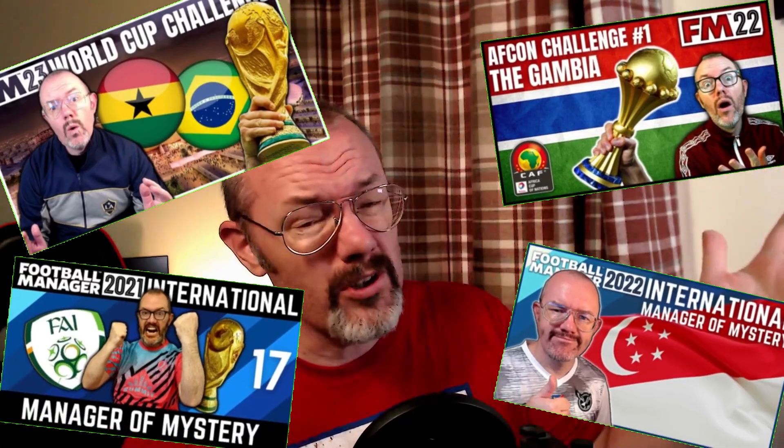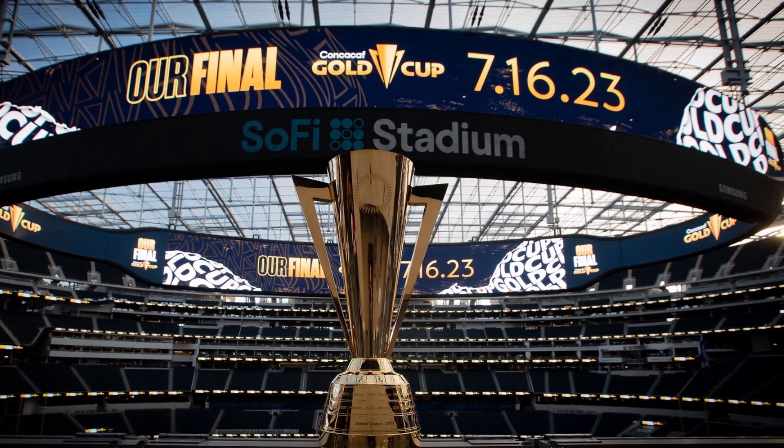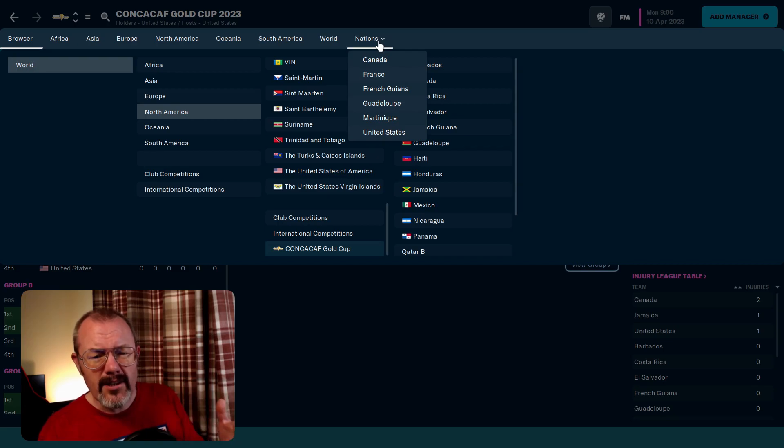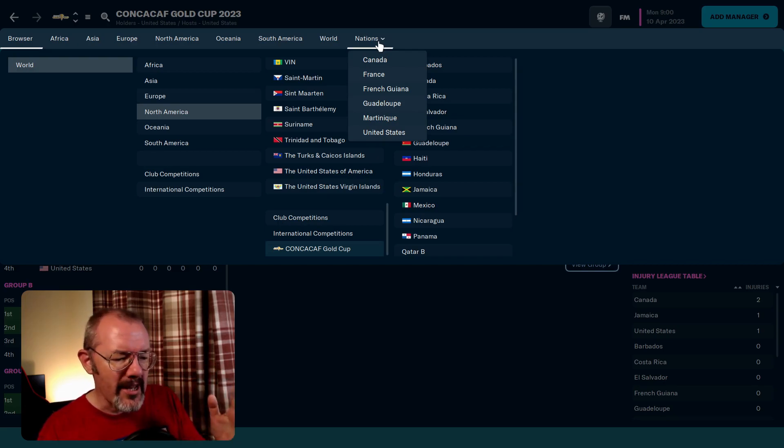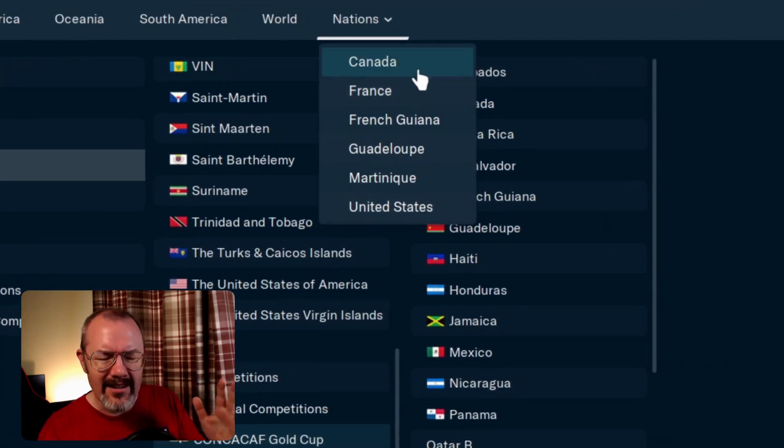All right then, welcome back to the channel. It's been a while since we had an international series going on here, and this is after all what this channel is all about. So with the Gold Cup taking place in real life at the moment, I've set up a game in which I've loaded the US and Canadian leagues, the French league, and then I've downloaded files for French Guiana, Guadeloupe, and Martinique.